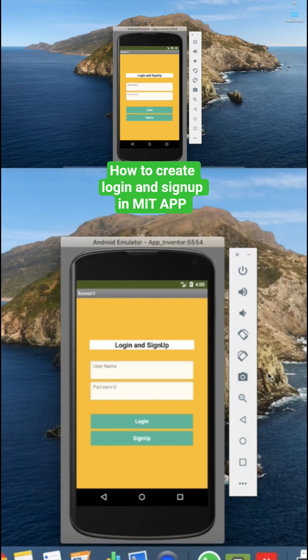In the last tutorial we learned the design for this app. Now let's see how we can do some code.